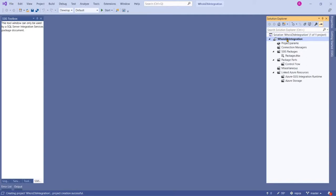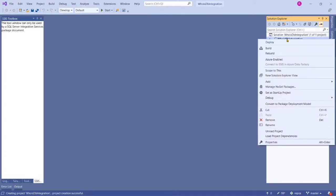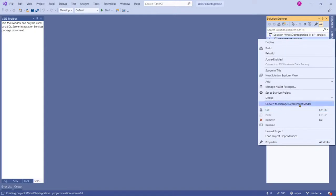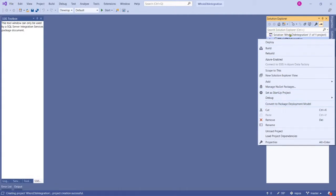When you right-click, you'll see Convert to Package Deployment Model. That means the current project is set for Project Deployment Model, which means when we deploy this project it deploys into SSIS Catalog in the database server.